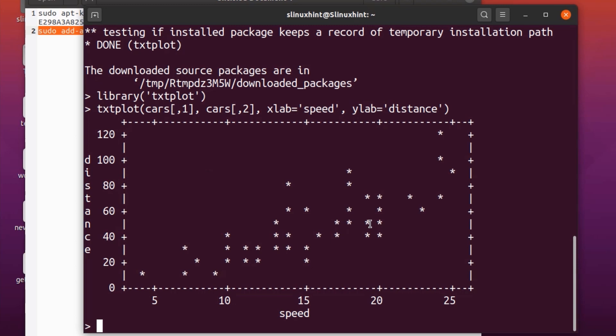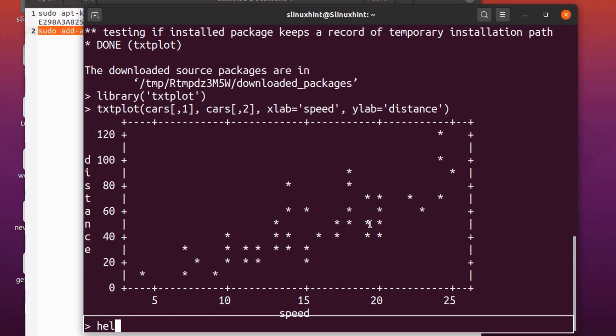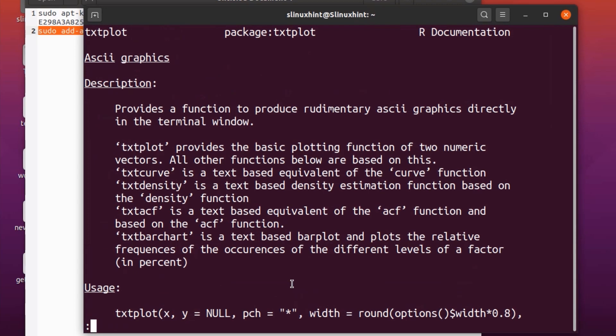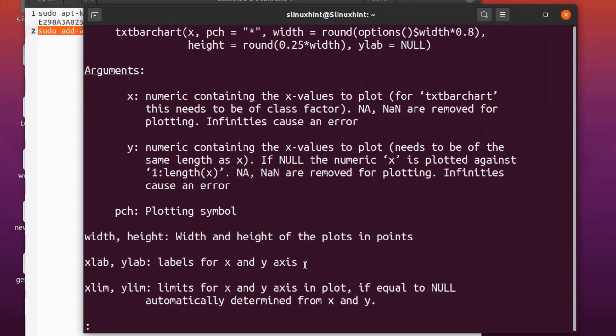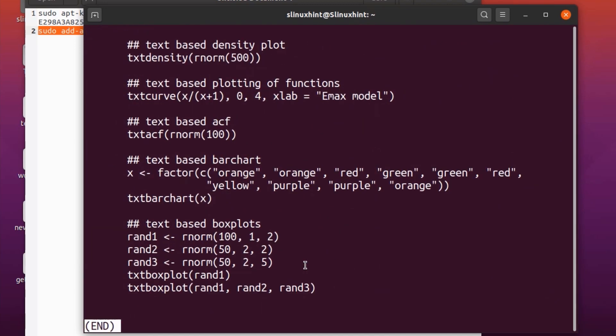You can also learn more about the textplot library by using the R shell command: help(textplot). You can see this is the man page for the R language. Hit enter and there are a lot of details in the man page which you can read, understand, and then apply.